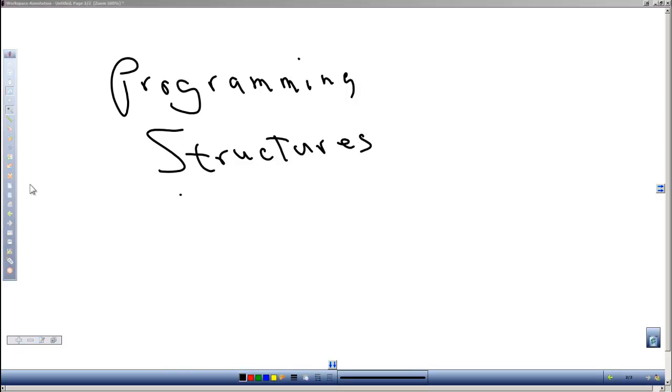Dan Perry here with another C++ tutorial for Dan on Tech. In this video we will look at programming structures.